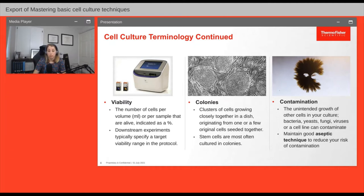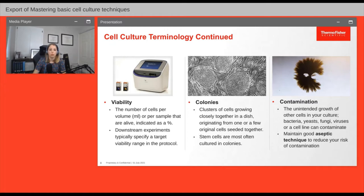If you're growing stem cells, you may be familiar with round clusters of cells called colonies, which originate from a single or small number of cells — you often want to maintain small fragments of those colonies when passaging stem cells. On the topic of contamination, if you notice your cell culture medium is cloudy or you see fuzzy growth in your flask, you likely have bacterial or fungal contamination respectively. It is extremely important to follow the rules of aseptic technique to reduce the risk of contamination.